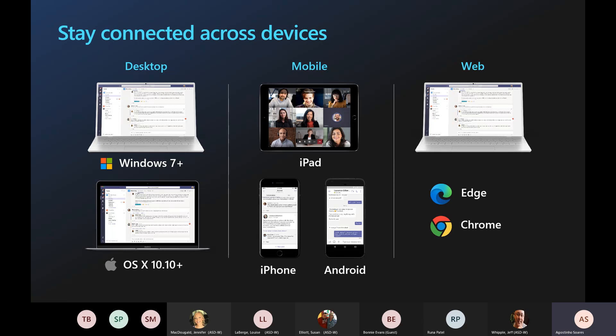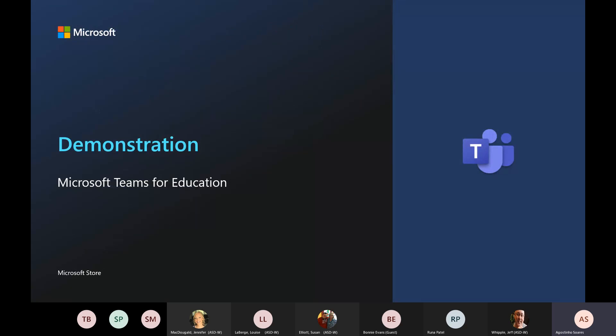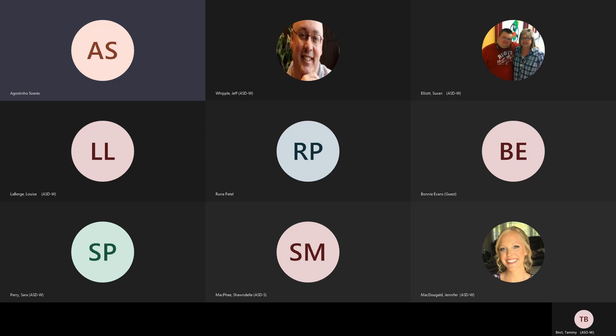Functionality across devices and platforms is very similar, if not the same in many cases. Anything you do on your desktop will reflect on your mobile device as long as you're logged in with the same Teams account. With that said, we're going to jump into the live demonstration now. The best way to learn Teams, especially when working with class teams, is to get right into it and get first-hand experience. If you have any questions or comments as we move through the content, please drop them in the chat.